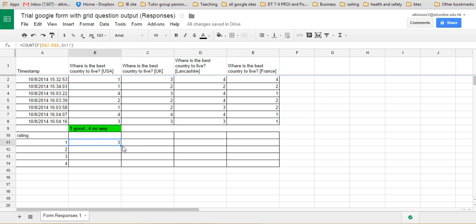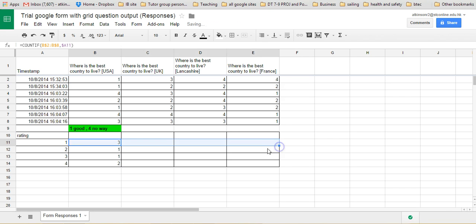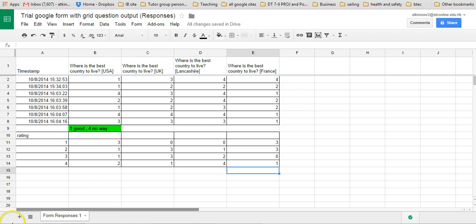Okay, what we can do, we can also drag that down, and that starts to give us a bit of analysis there.